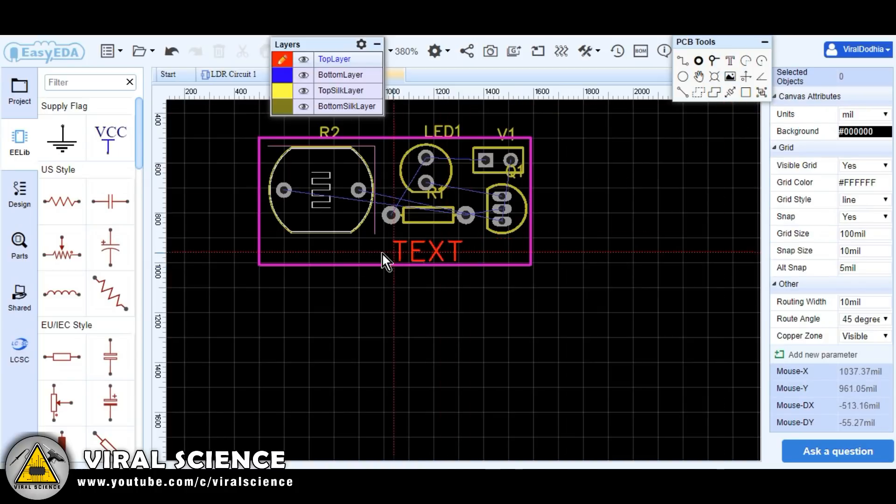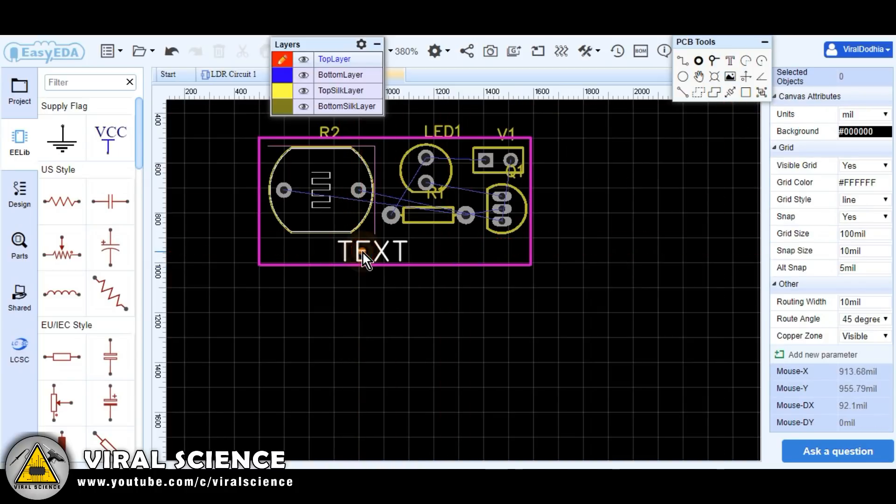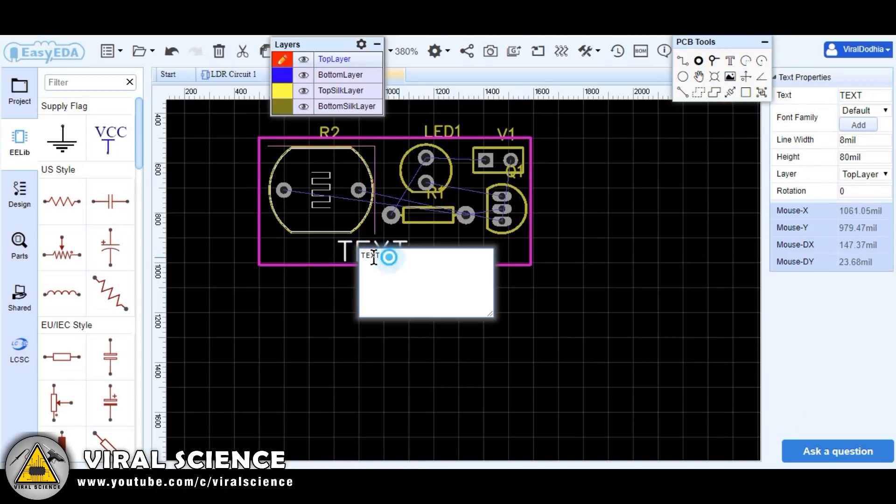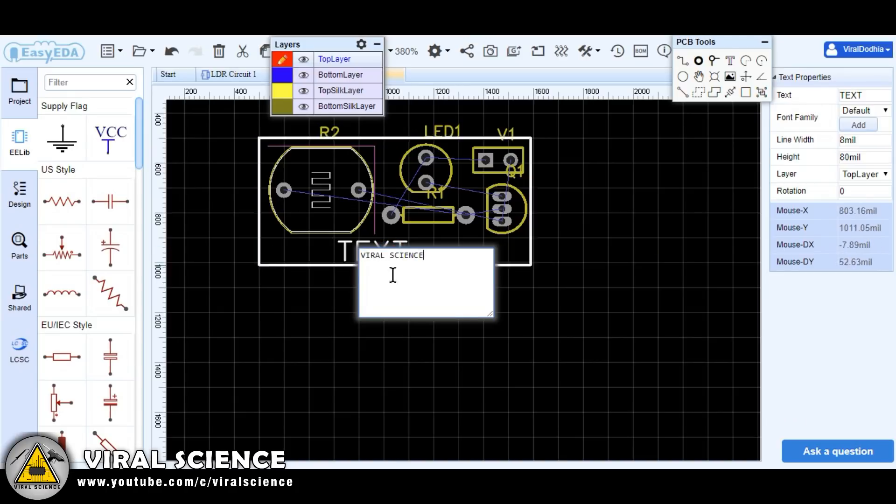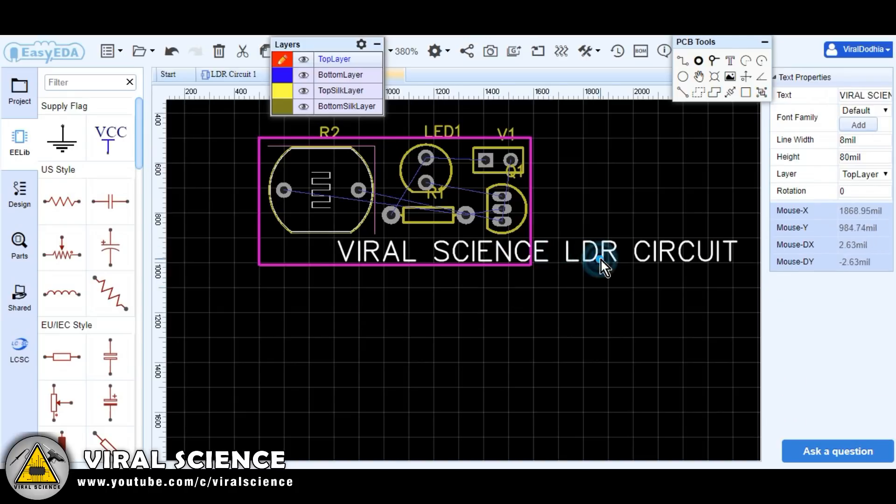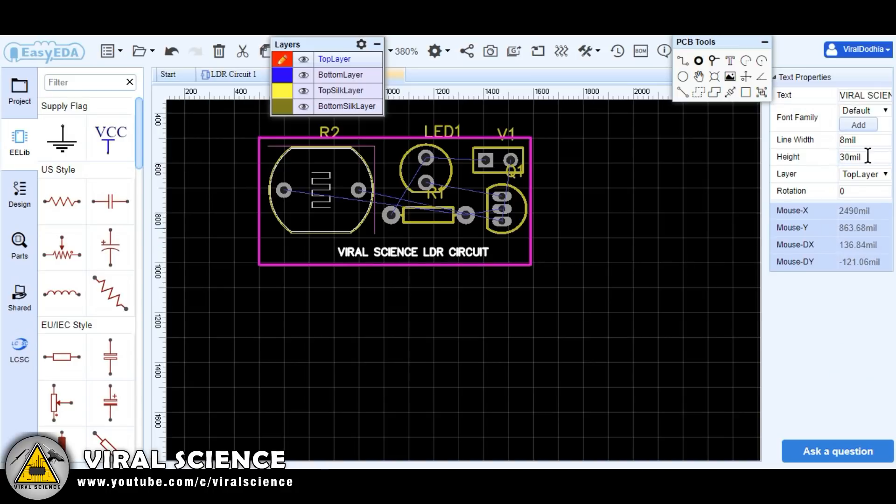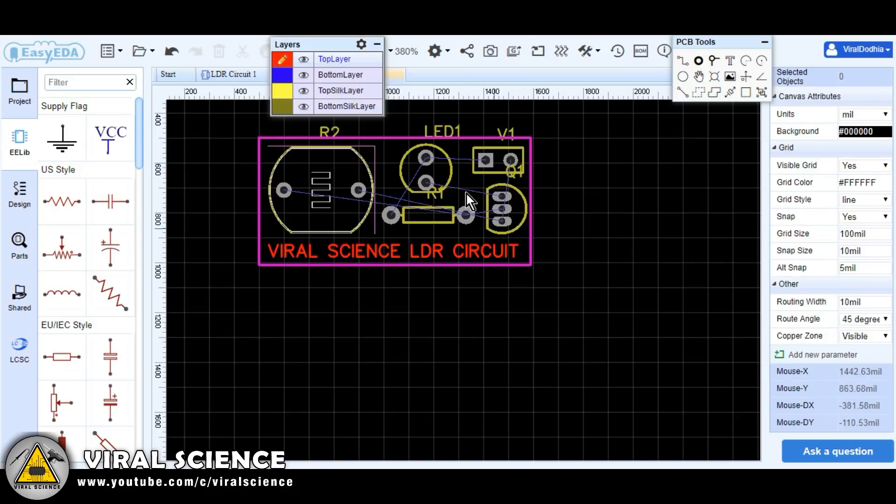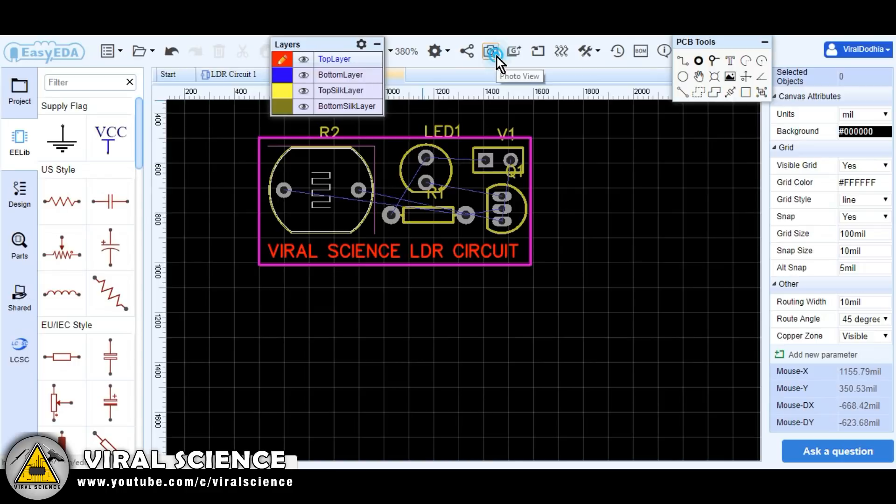Now we will add text to our PCB board. You can also view your PCB by clicking this button.